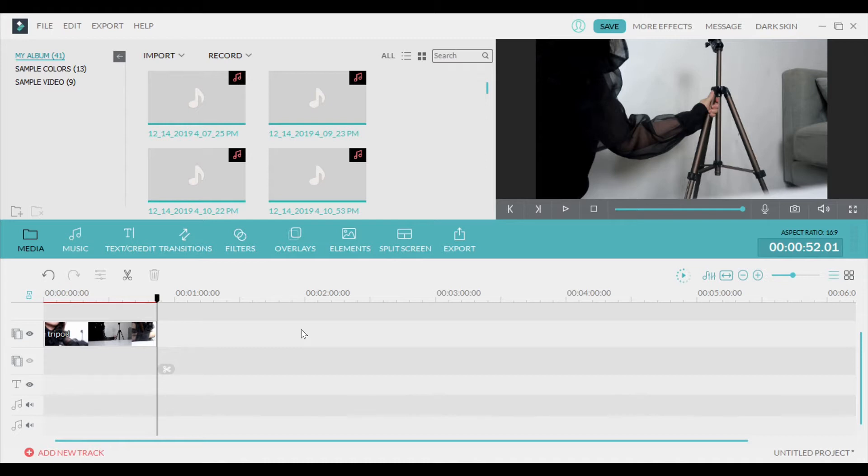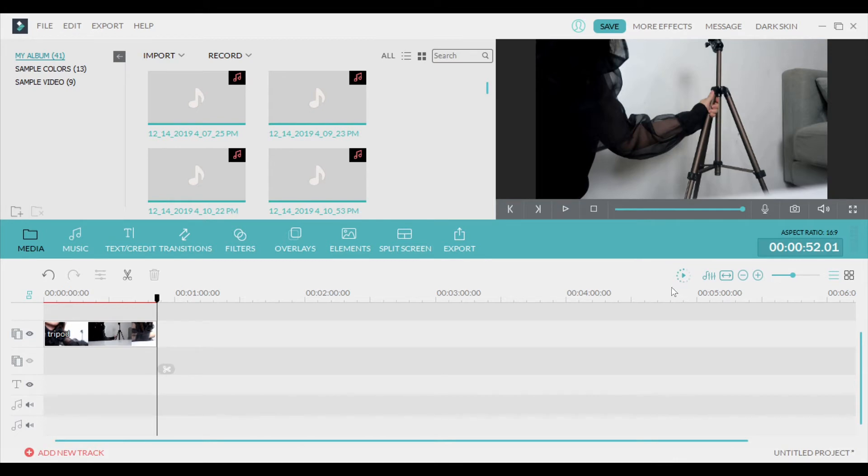The very first thing that you want to do prior to exporting is you want to click this play button right here, and it says 'render timeline.' This is not the only thing that you can do, but this is the first thing that you can do.